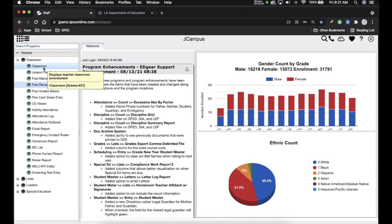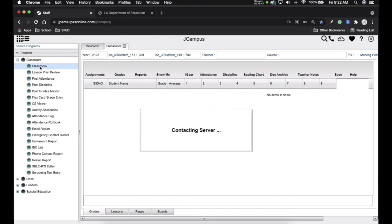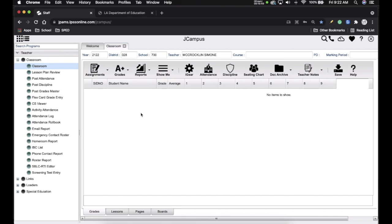The other tab we use is Classroom. This is not to be confused with Google Classroom — that's something totally different. This is Classroom as far as grading, checking attendance, and making sure that your students are on your school roster. When the Classroom page opens up, initially in the school area it's going to show 700, which means just central office.